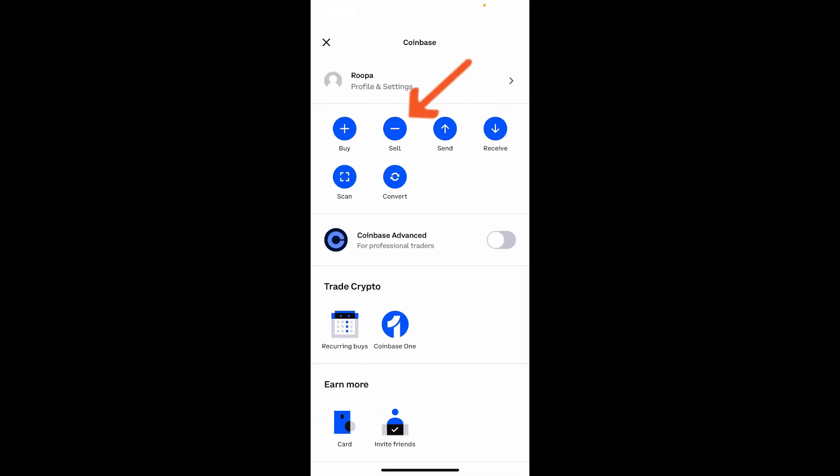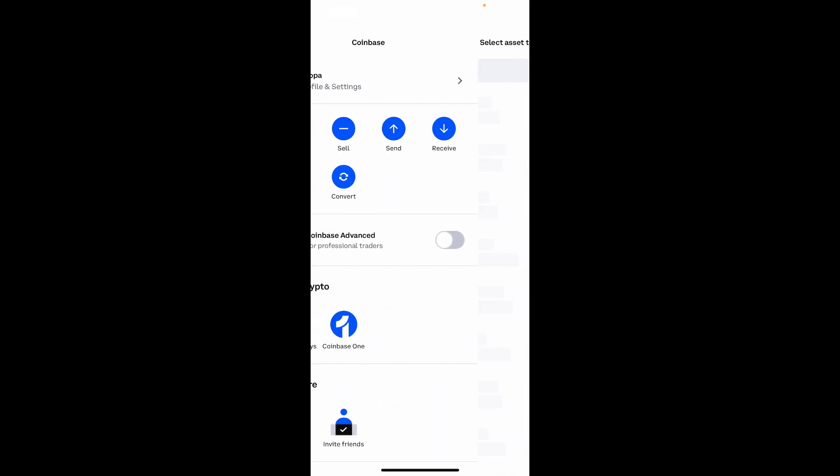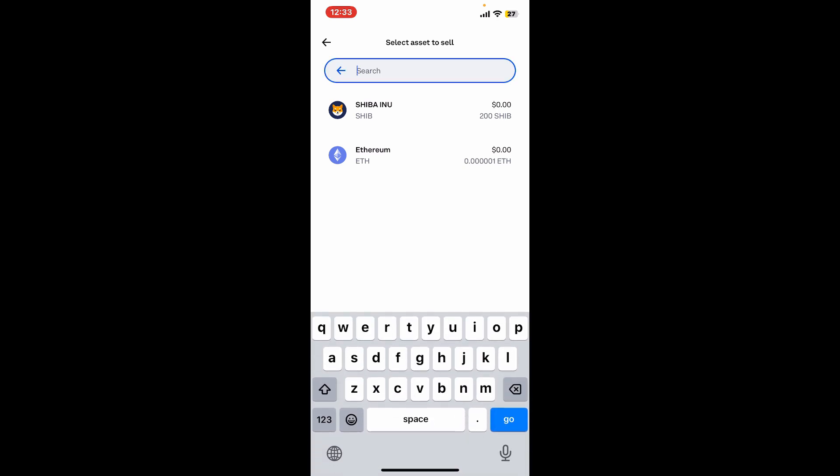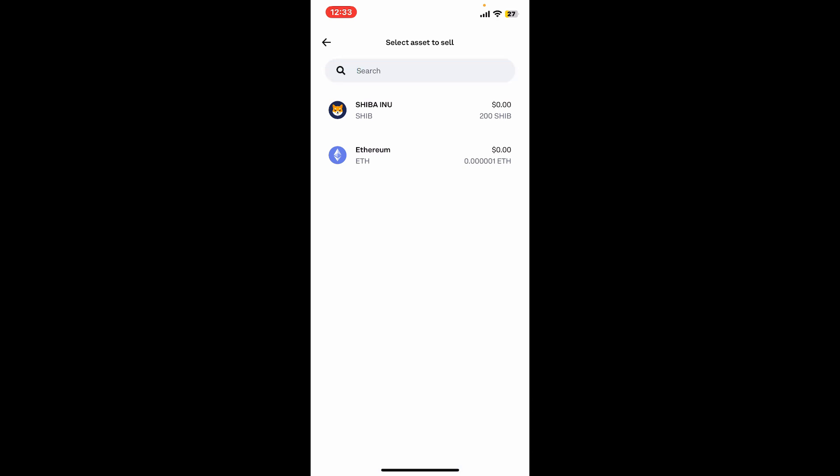Simply choose Sell from the options, and then in the search box type in Ethereum. You can also look for Ethereum in the search results and tap on it.